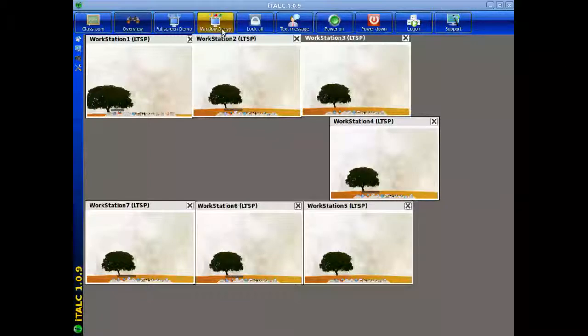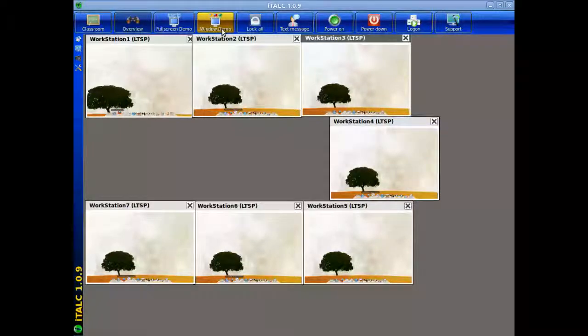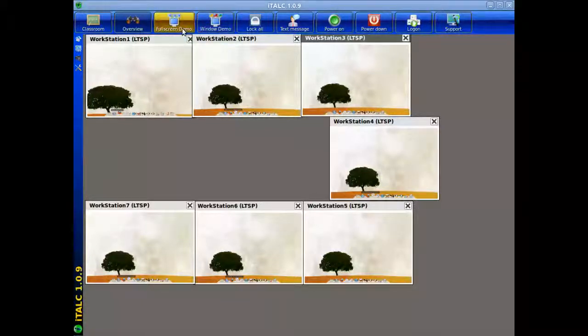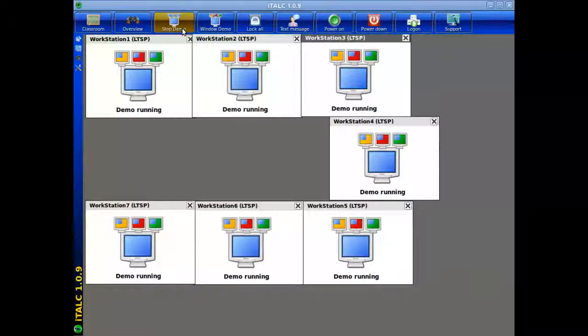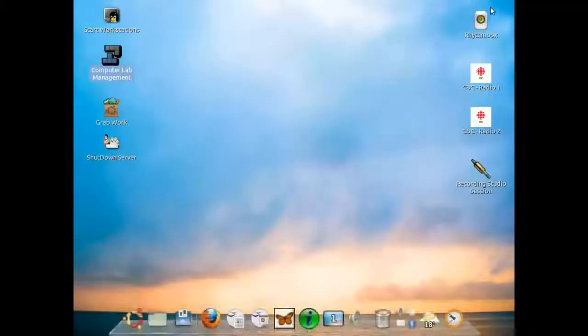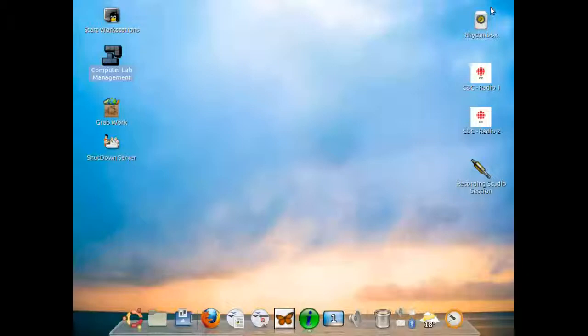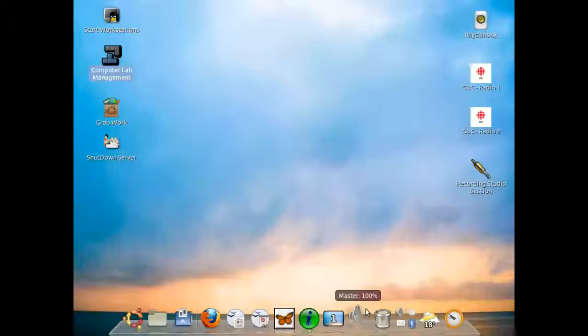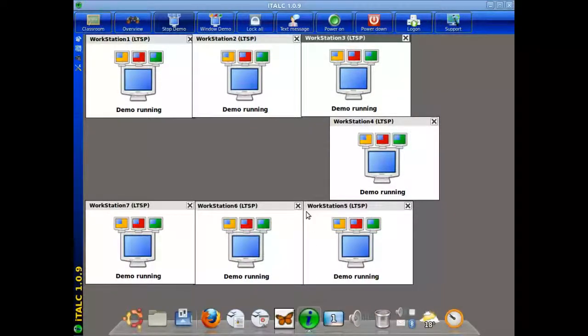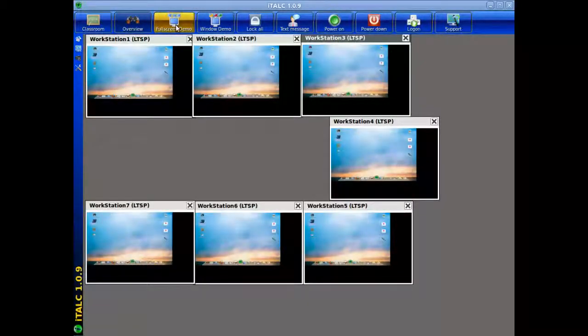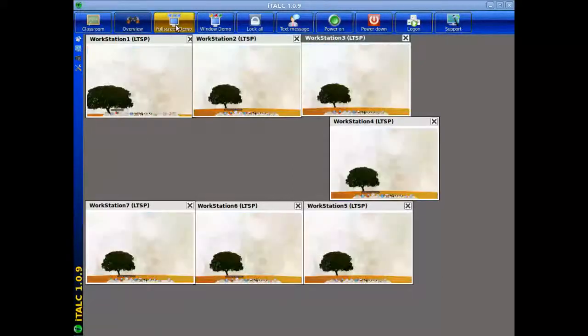The window demo brings up a small window so the student can actually take a look at what's being taught but has the options to also work away on the computer if it's something that doesn't require their full focus. So for example the full screen demo is indicating that the demo is running. All of the screens on the workstation have this exact icon that's being displayed and now the instructor can minimize this application and now the students instead of seeing that icon will actually see the teacher's desktop so the teacher can actually give a demonstration. Then you can bring back up the iTALC application and click on stop demo and then it releases control to the actual students.